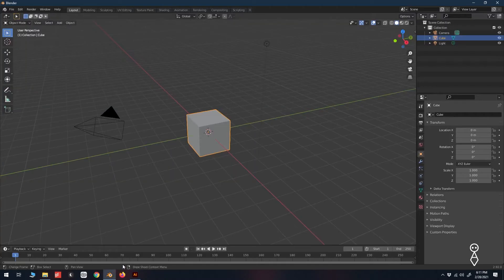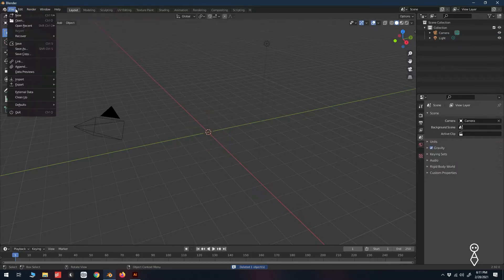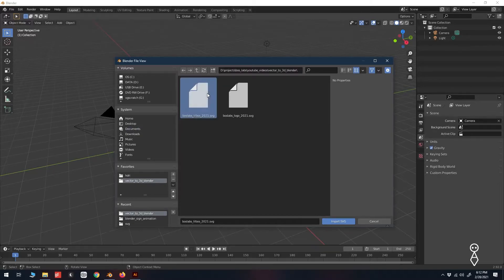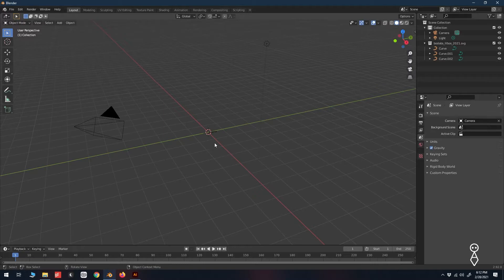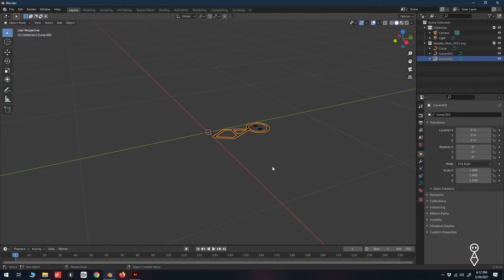Back in Blender, we can delete the default cube and again go up to File > Import > SVG. Find your created SVG file and click Import. If we zoom in we can see our logo sitting flat on the grid floor. We want to have the logo sitting up on the ground plane, but if we left-click to select the logo we can see that only the main body of the graphic is selected.